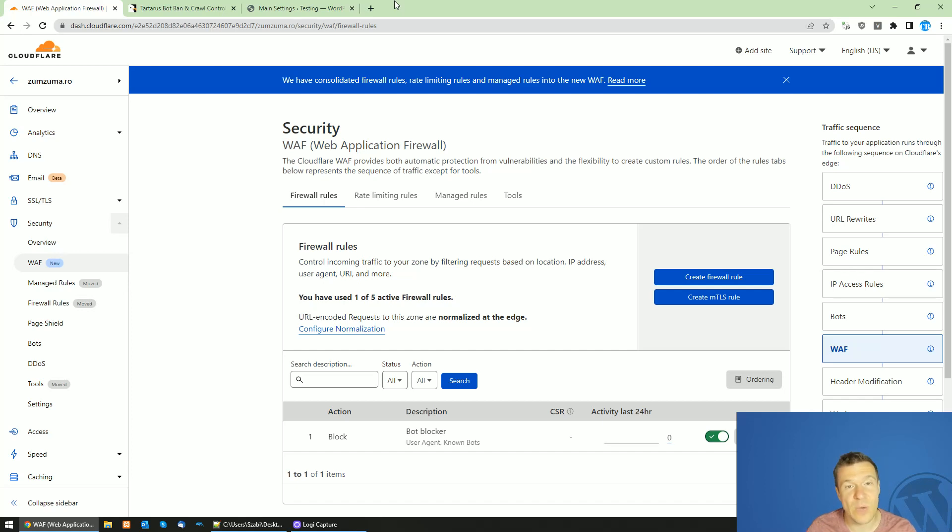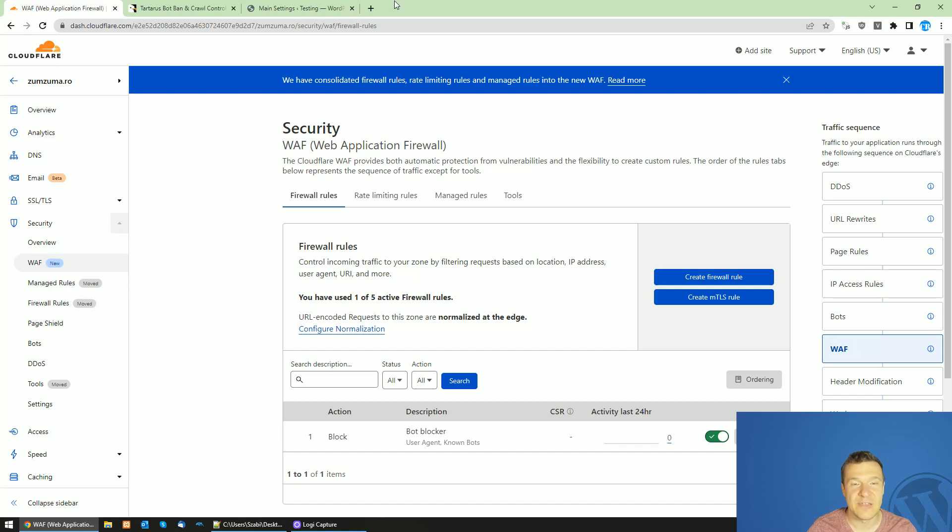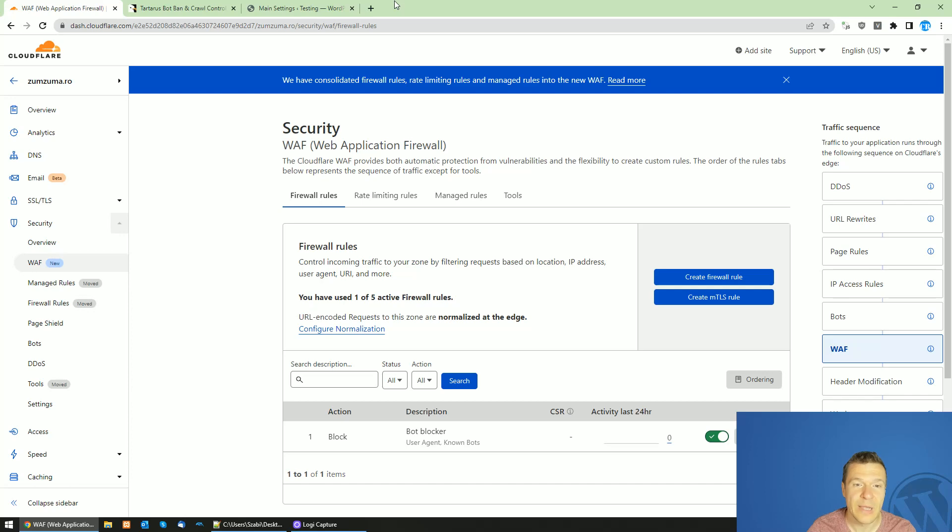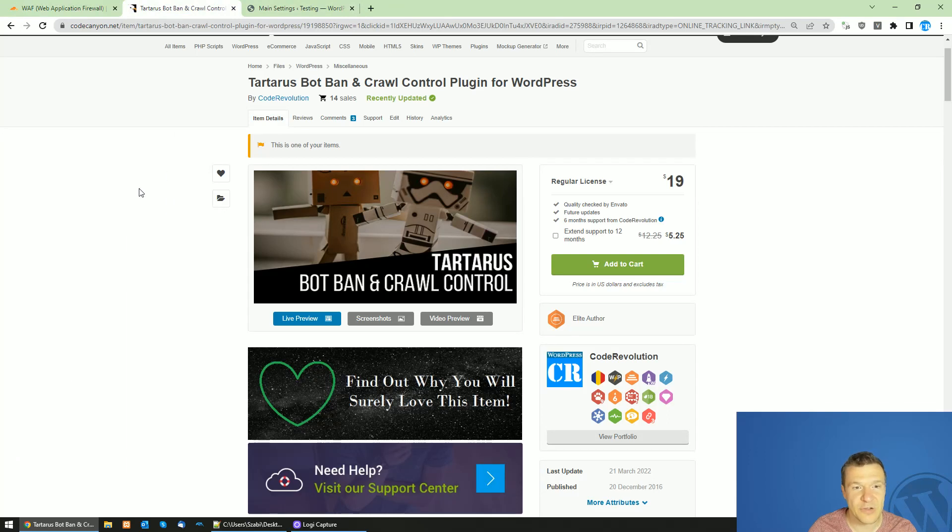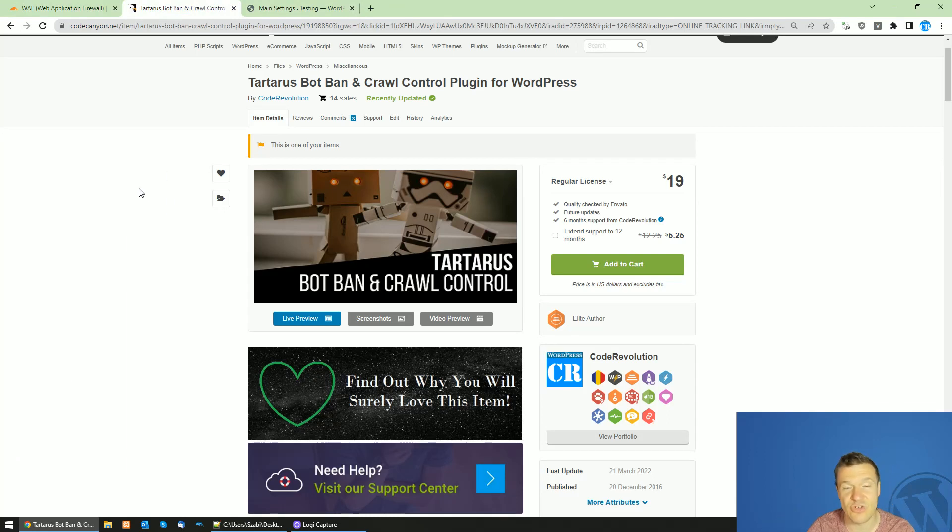So if you want to block DMCA bots and you don't want to get DMCA requests on your site, follow the steps shown in this video. You will need CloudFlare for it, or if you don't have CloudFlare, I can recommend the Tartarus BotBan and Crawl plugin which is linked in this video's description which has the same functionality.